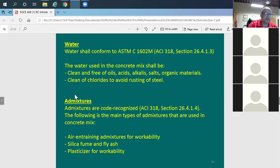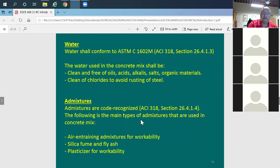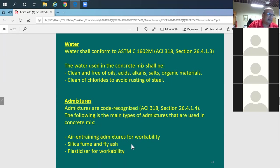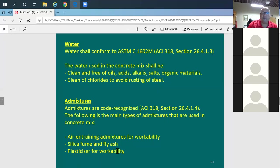Admixtures serve several purposes. Air-entraining admixtures improve workability and protect against freeze-thaw in cold environments. Since adding excess water reduces concrete strength, admixtures let you increase workability while keeping the water-to-cement ratio at the optimal 40–50% of cement weight. Silica fume and fly ash substitute for cement, reducing shrinkage and cracking while maintaining strength — a net benefit. Plasticizers also increase workability and come in liquid form.